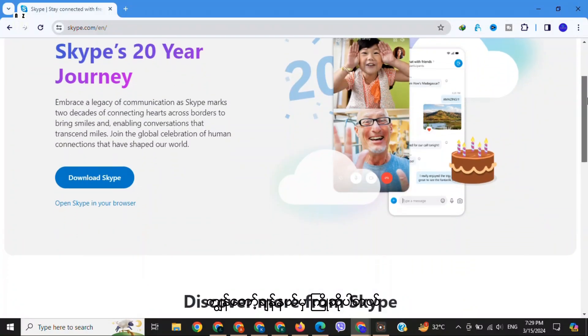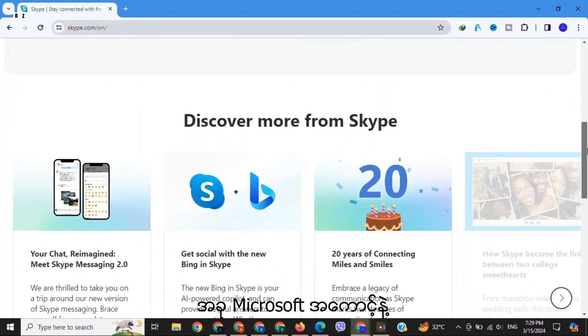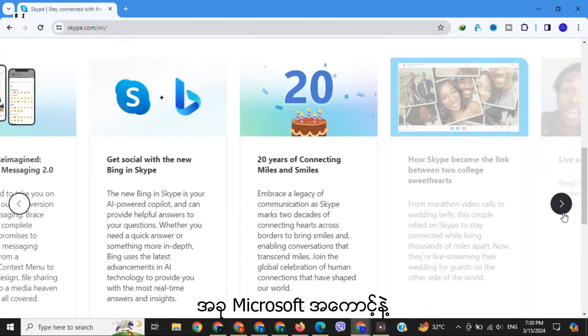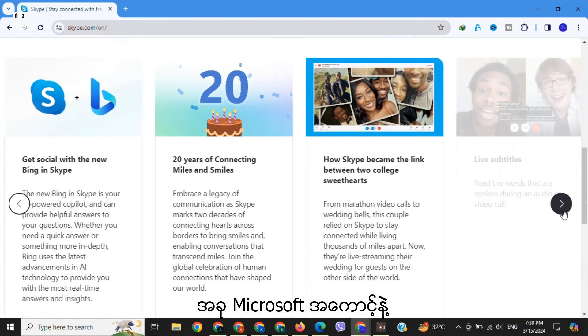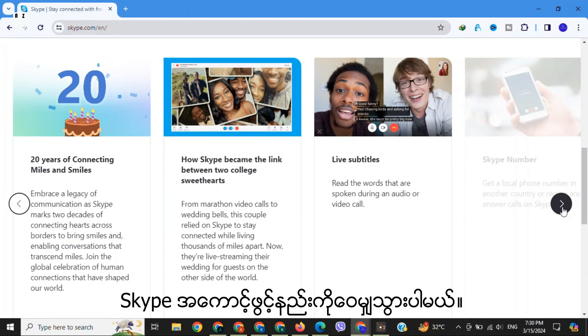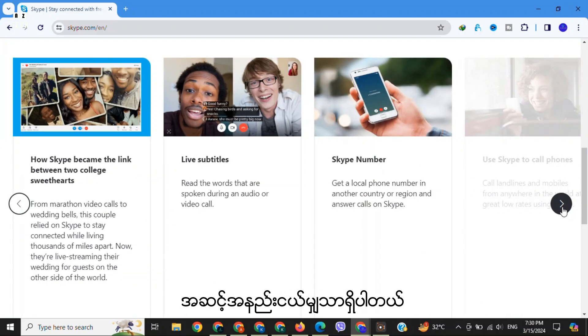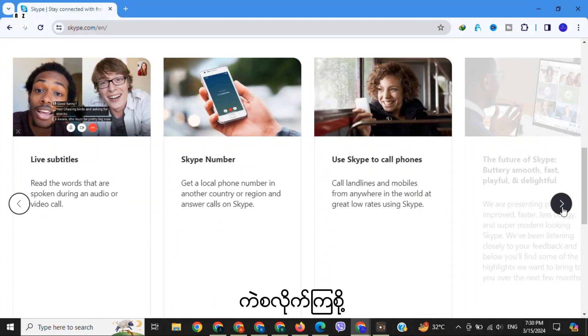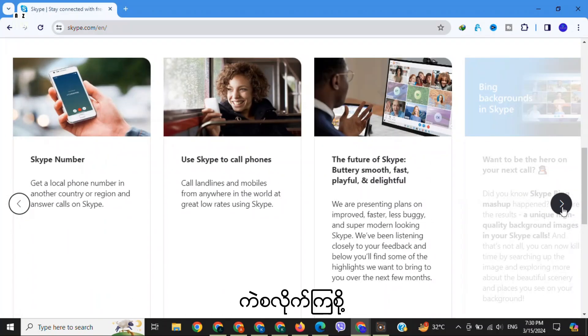Hi friends, welcome to my tutorial on how to sign up for a Skype account with a Microsoft account in just a few simple steps. Let's dive in.